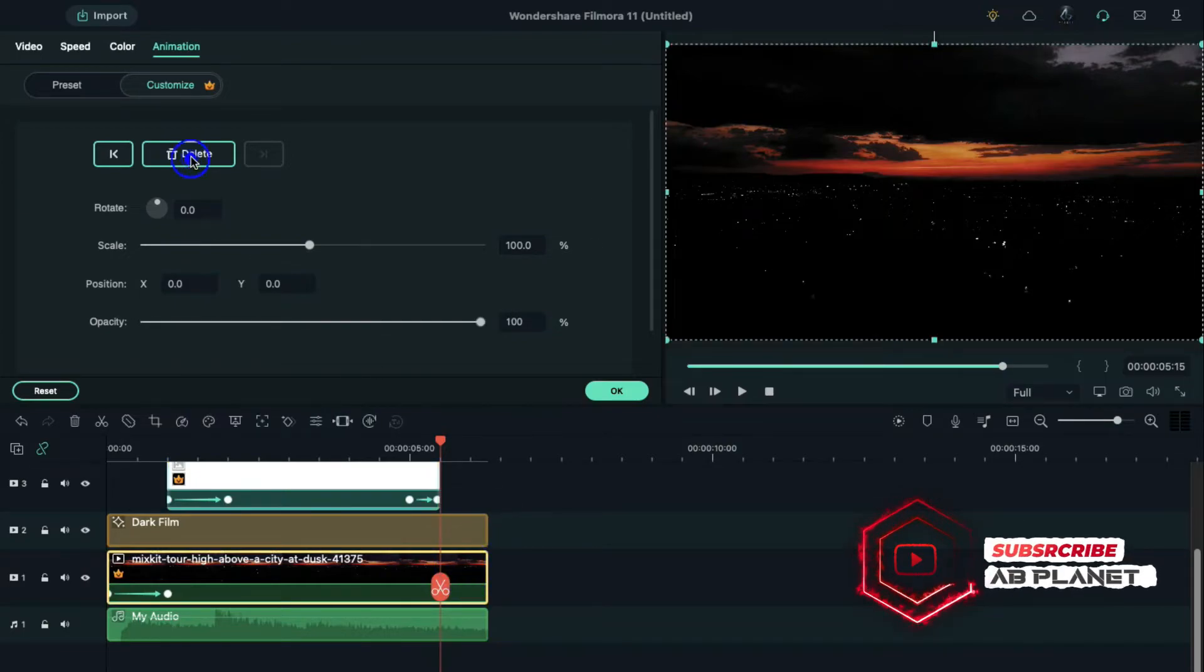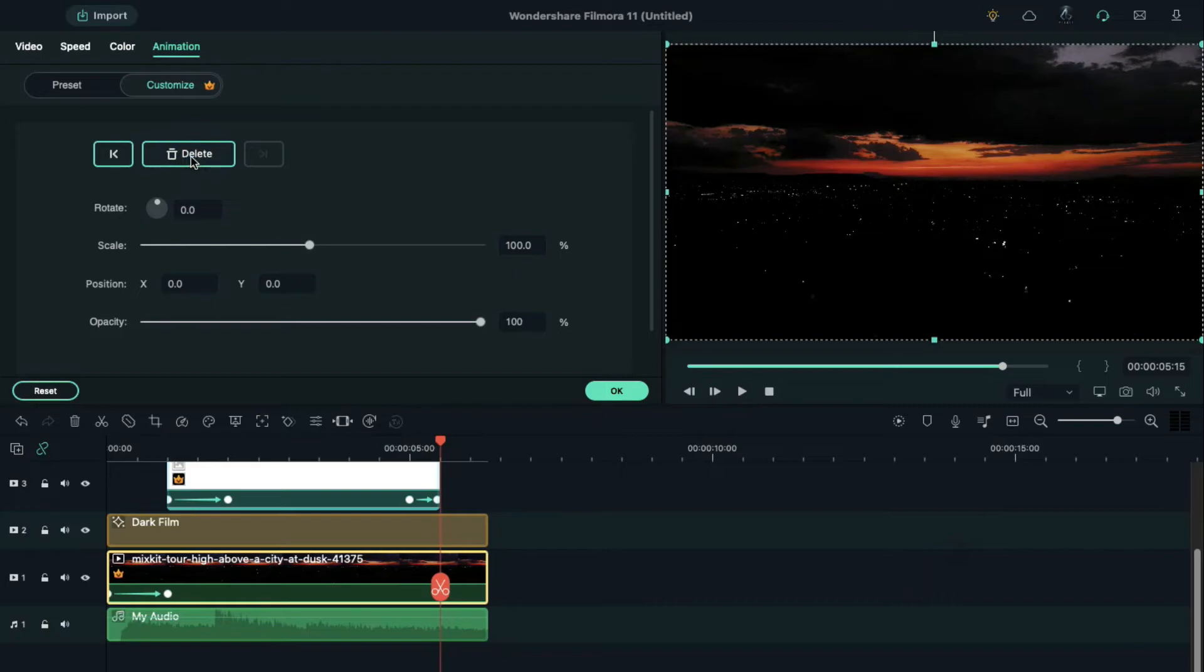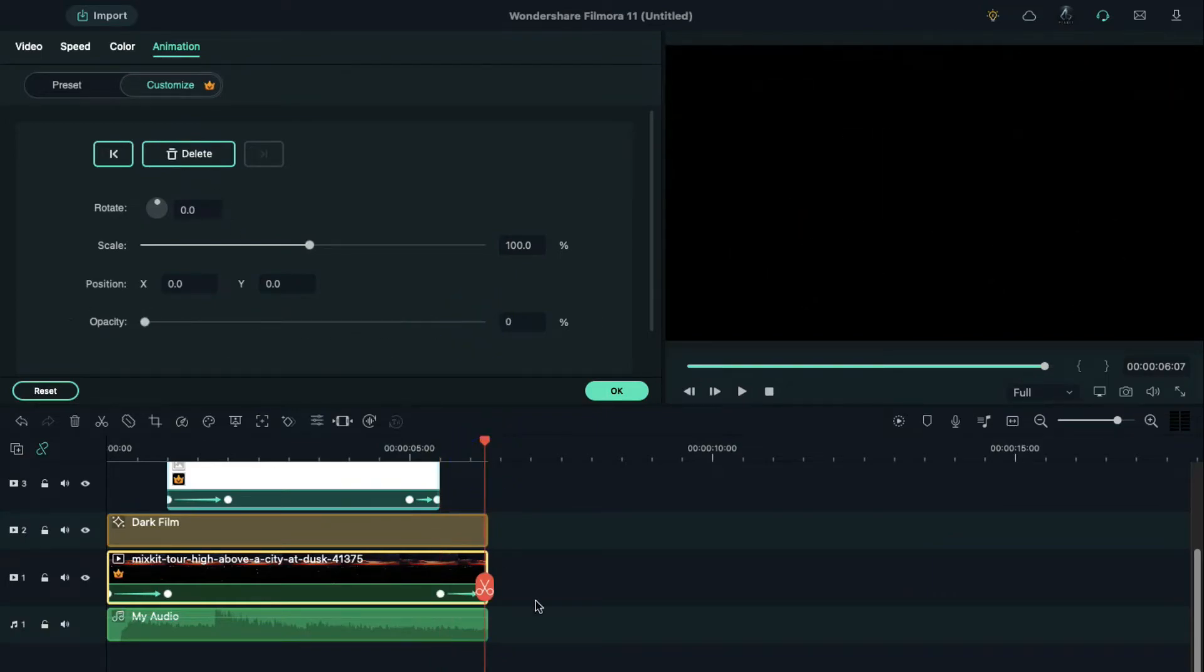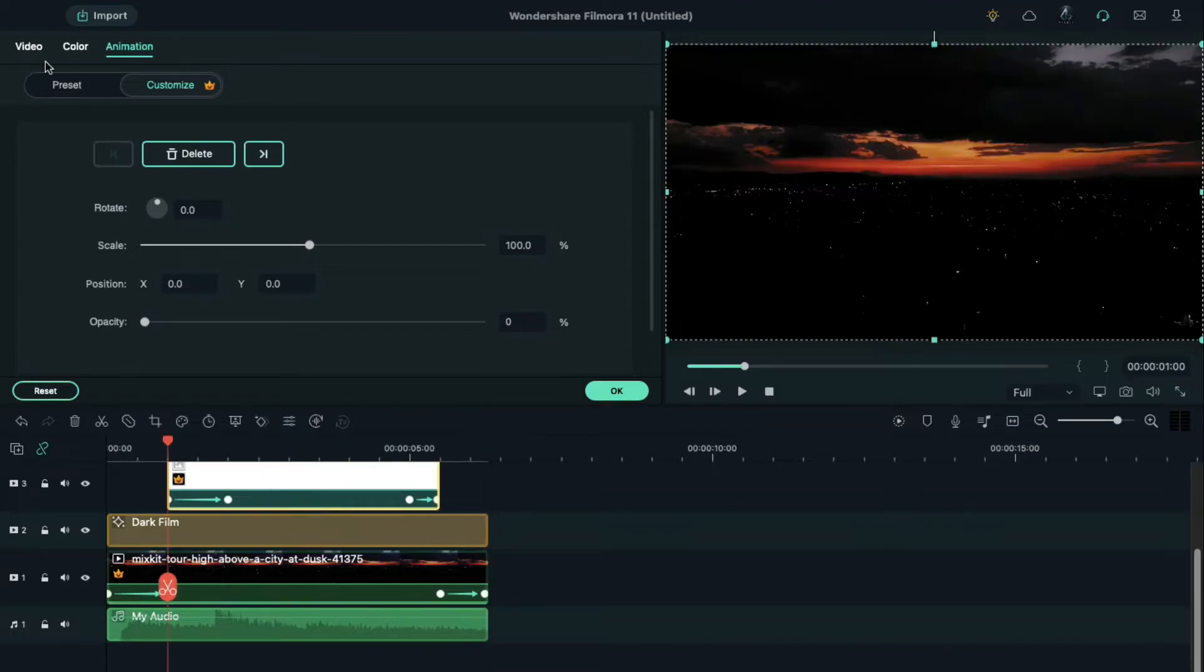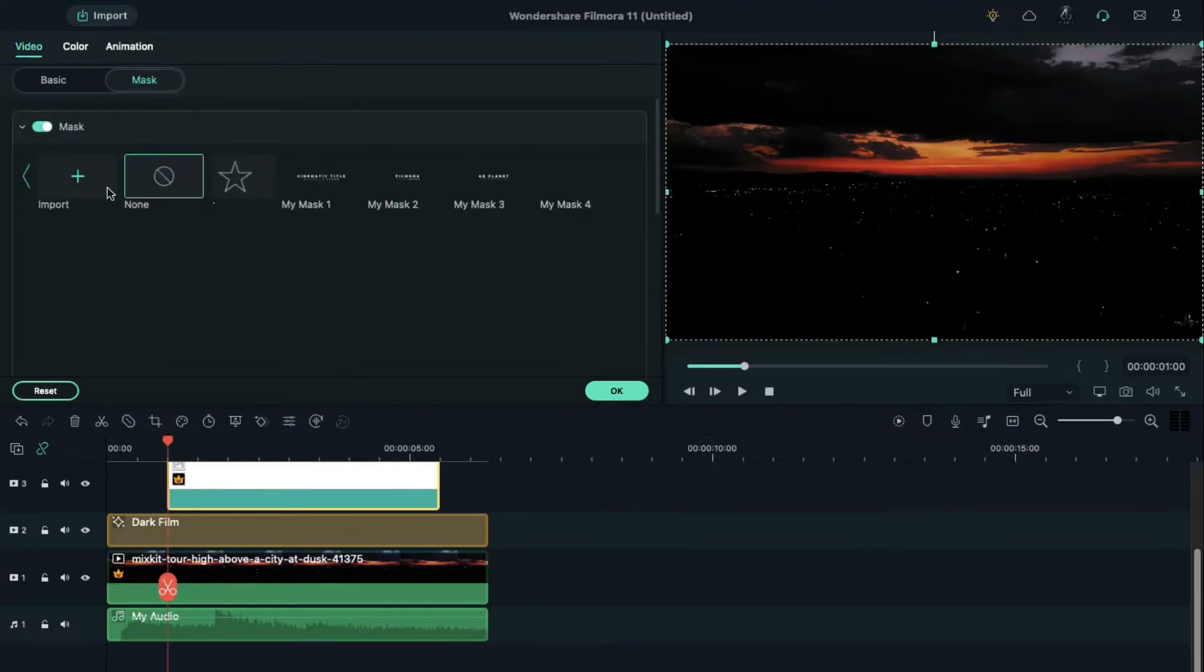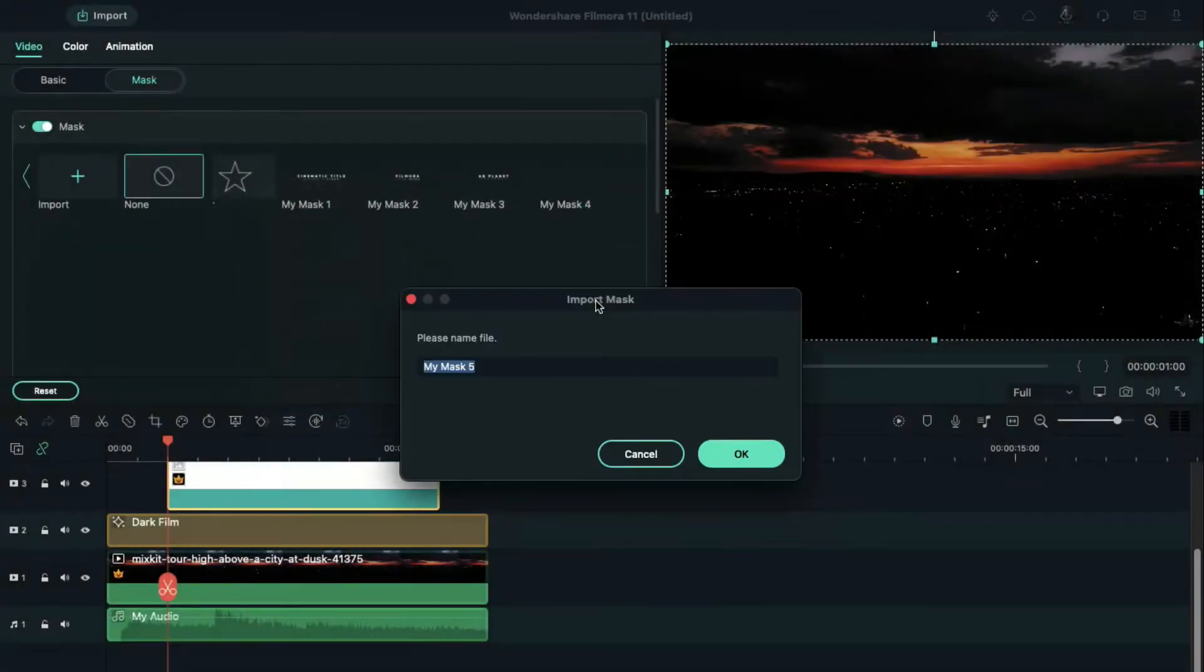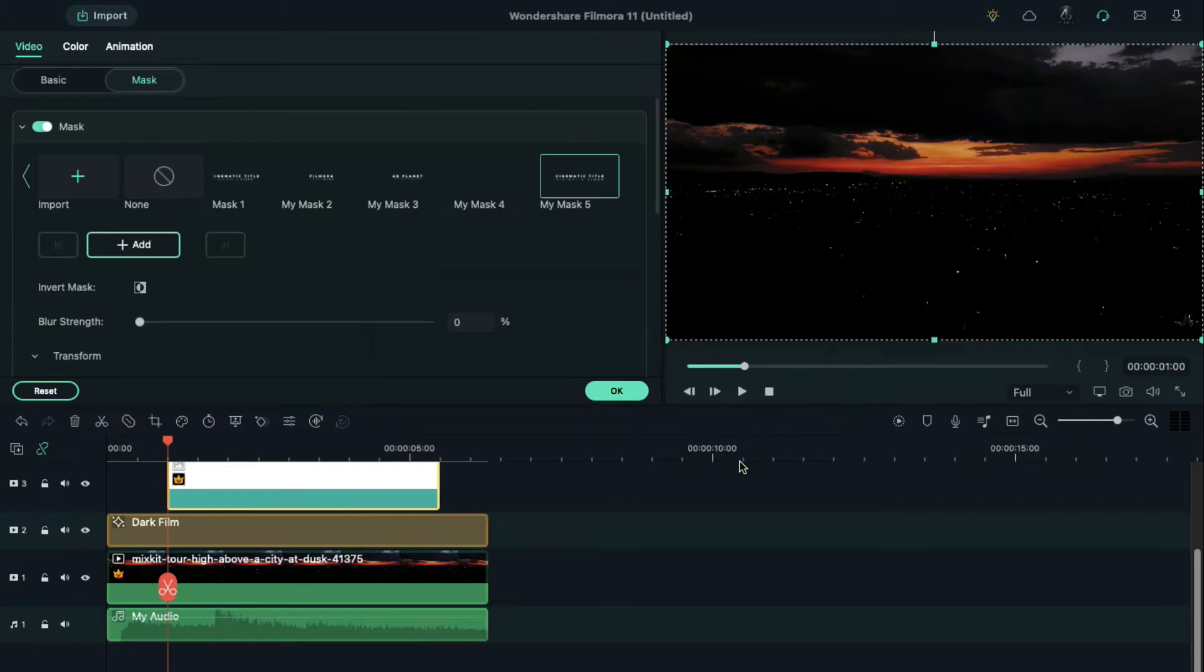Now select white color, go to the mask, import your snapshot, click on add mask keyframe, increase blur strength to 15.